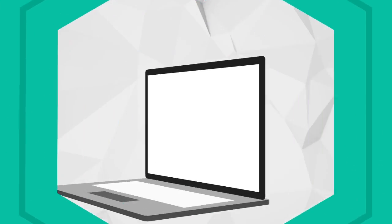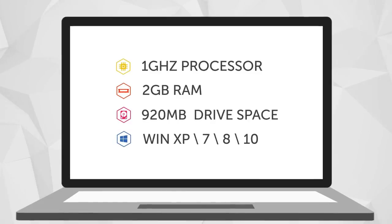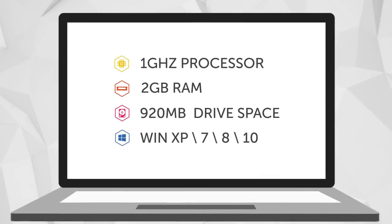First of all, make sure your computer meets Kaspersky Internet Security System requirements.